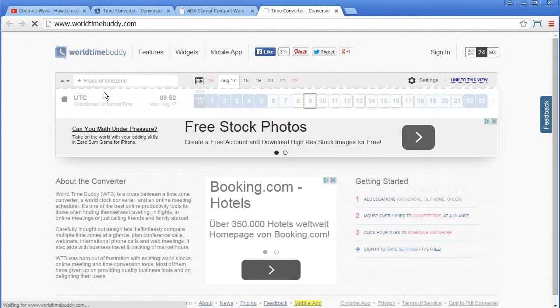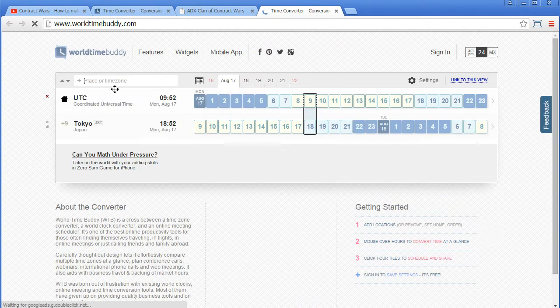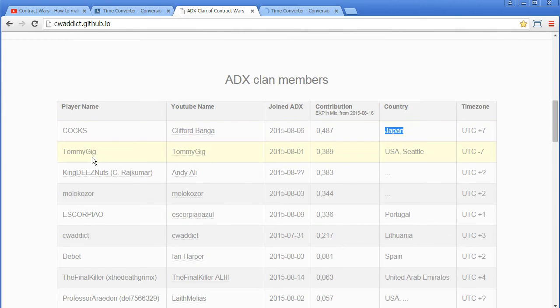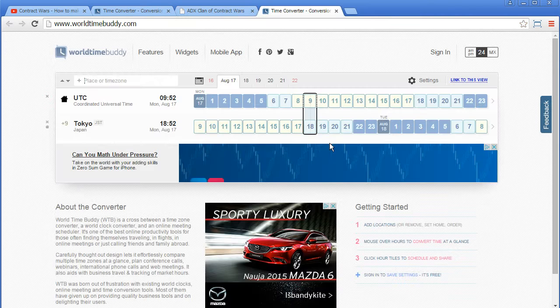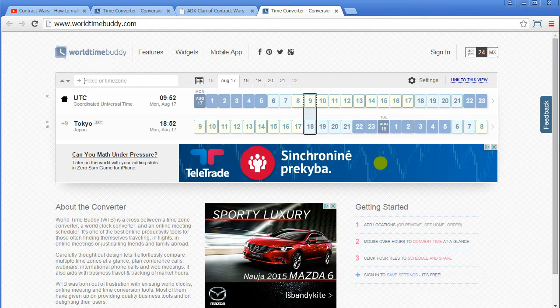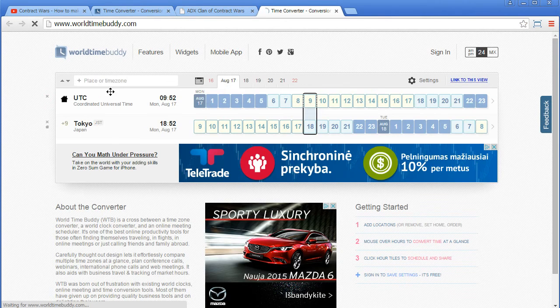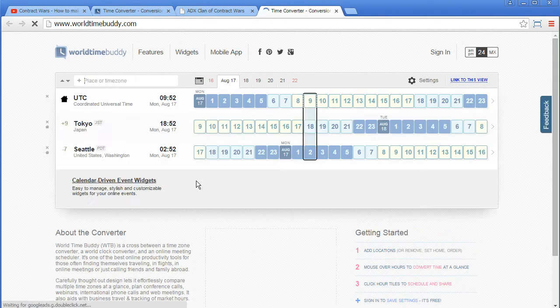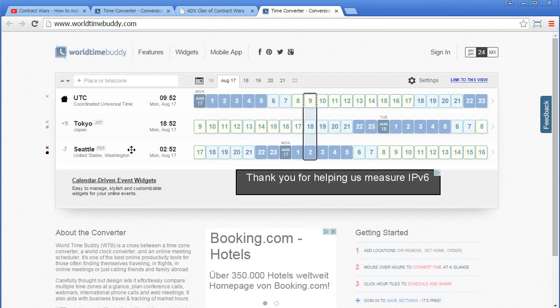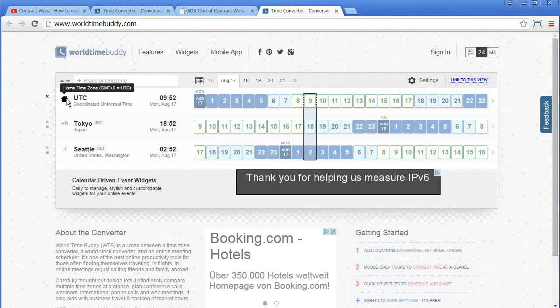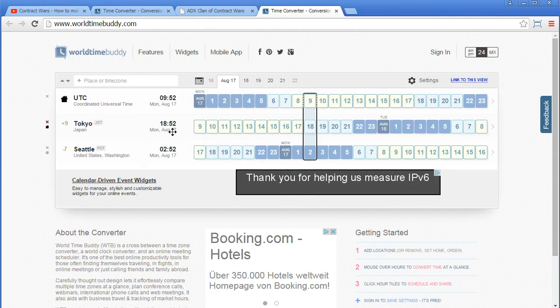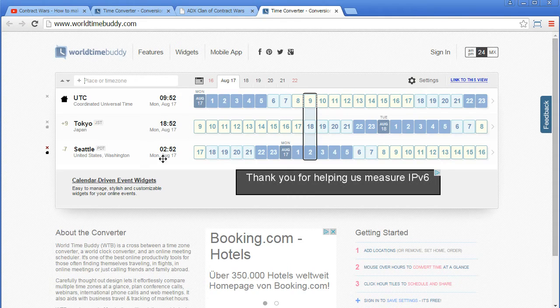and Tommy says yeah but I'm in Seattle. So you take Seattle, add Seattle here, and magic, UTC in Tokyo it's 18:52, in Seattle it's 9:52.